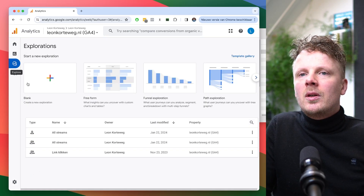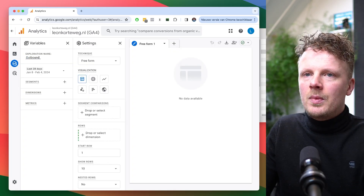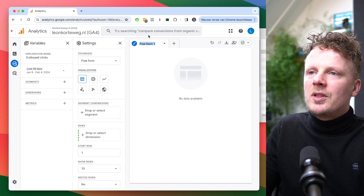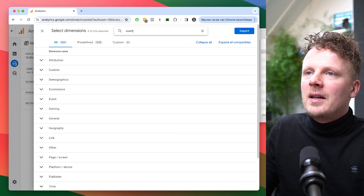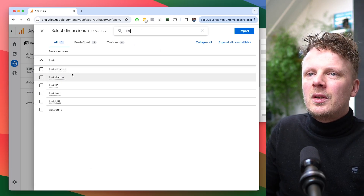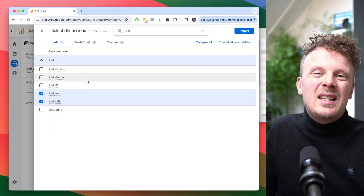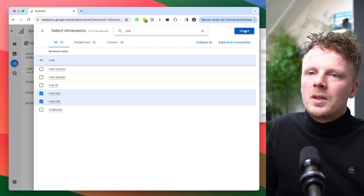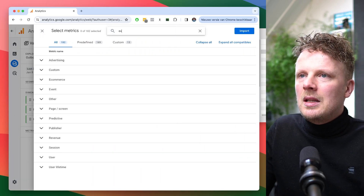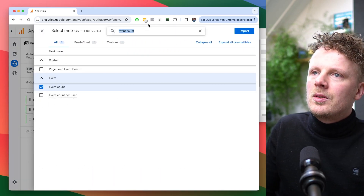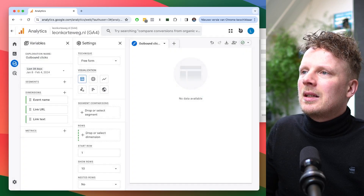To make an exploration report, go under Explore and open a blank exploration. I'll call it 'outbound clicks' and name the first tab 'outbound clicks.' Under dimensions, I'll choose Event Name and search for 'link' to find Link URL and Link Text — the others aren't very relevant so I'll leave them out. I'll import those, and under metrics I'll add Event Count and Active Users, which represents the total number of users, then hit Import.